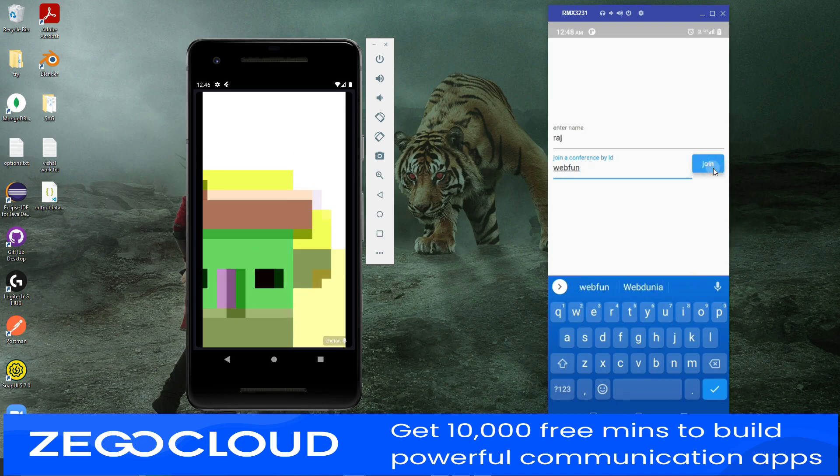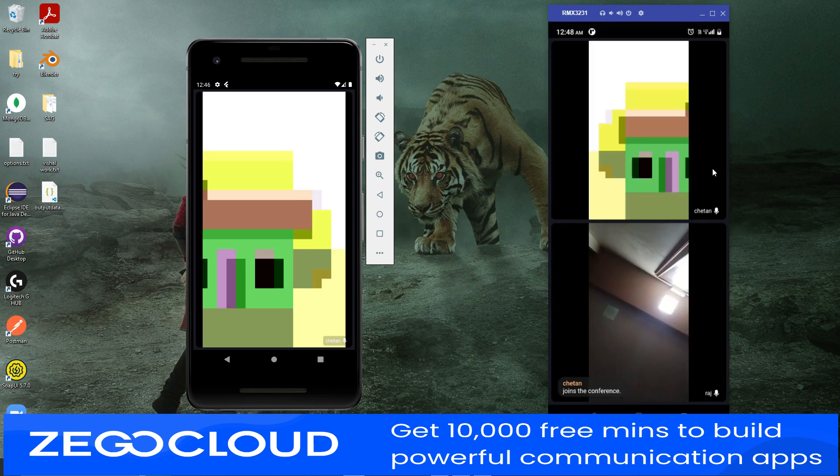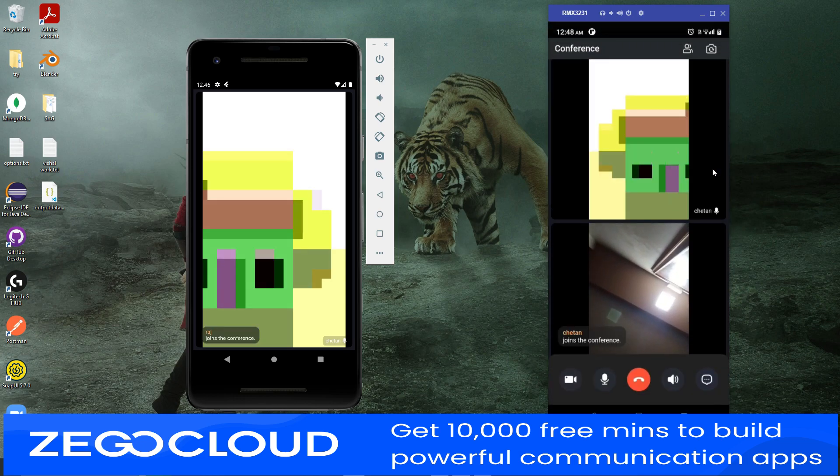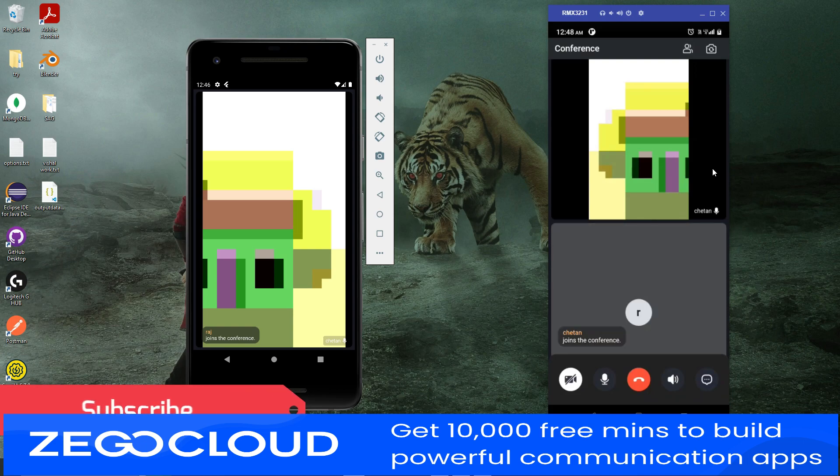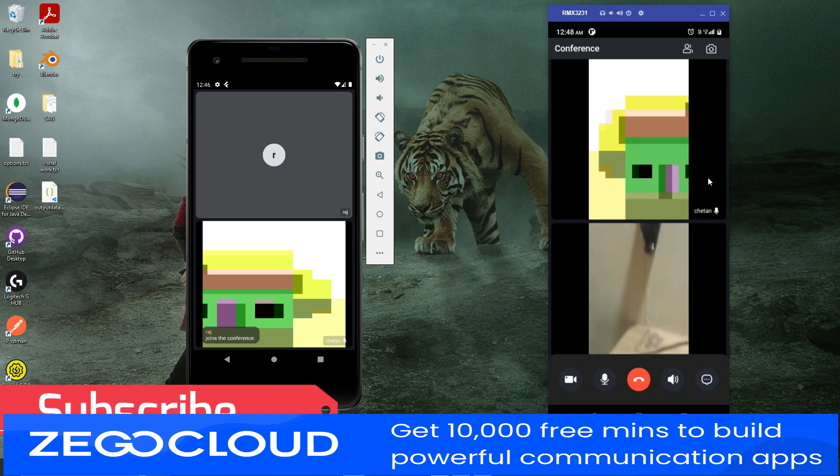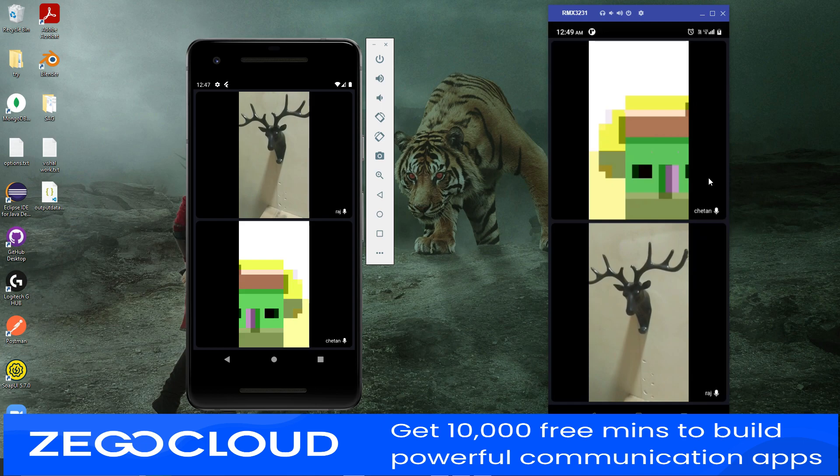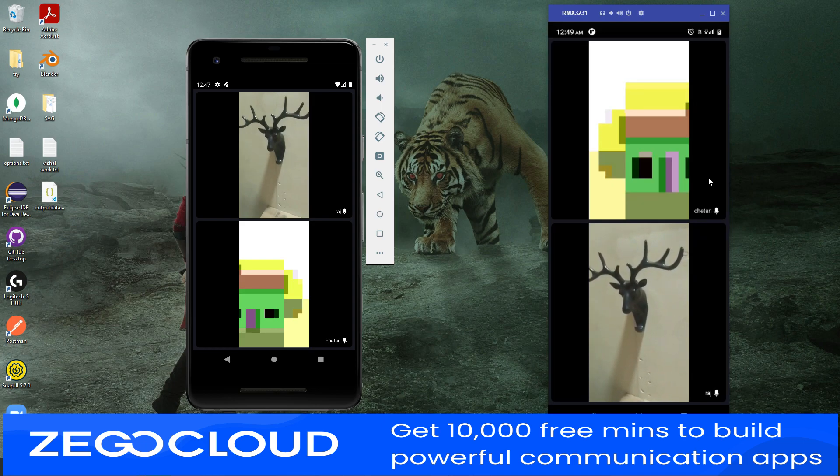Link is in the description for Zego Cloud. Use my link and sign up, you will get 10,000 free minutes. You don't need to build it from scratch when you can use Zego Cloud functionality. I will provide link and source code link in the description.